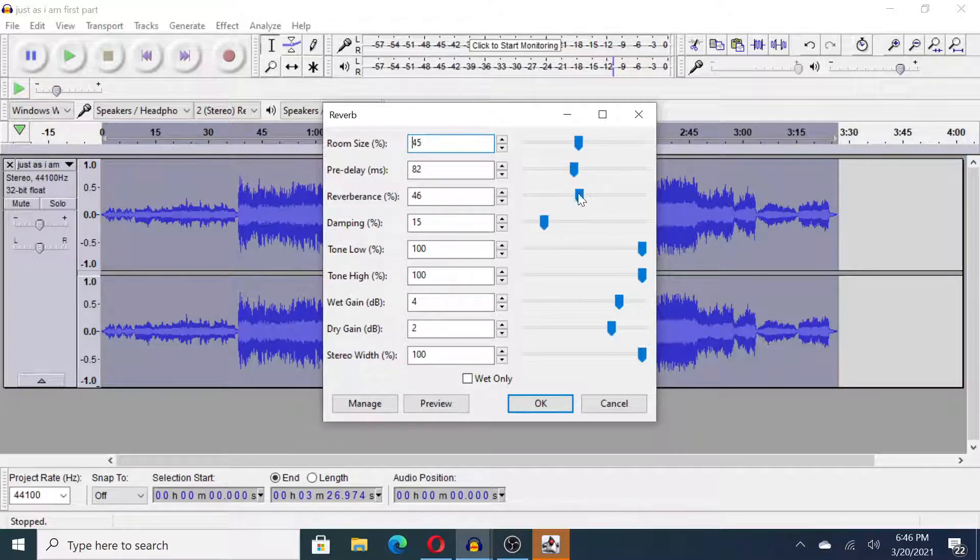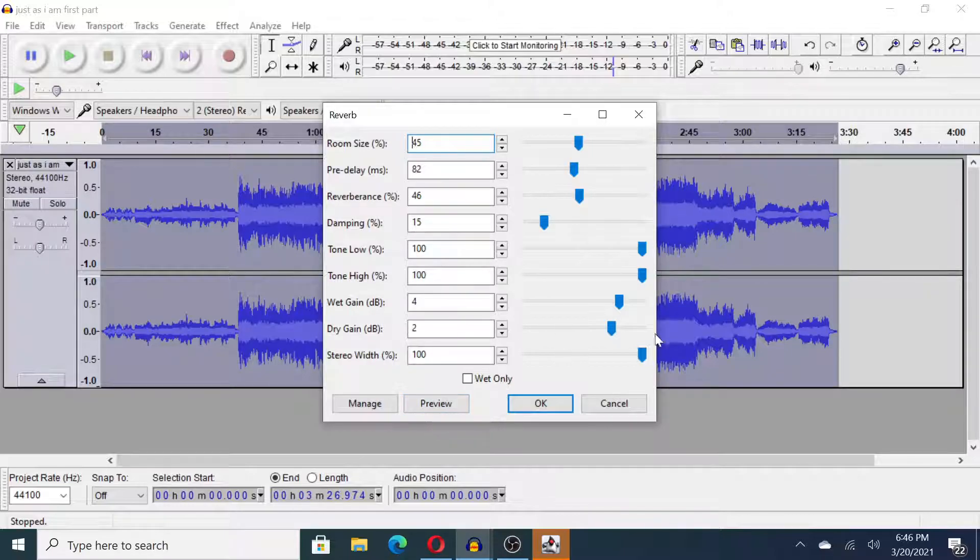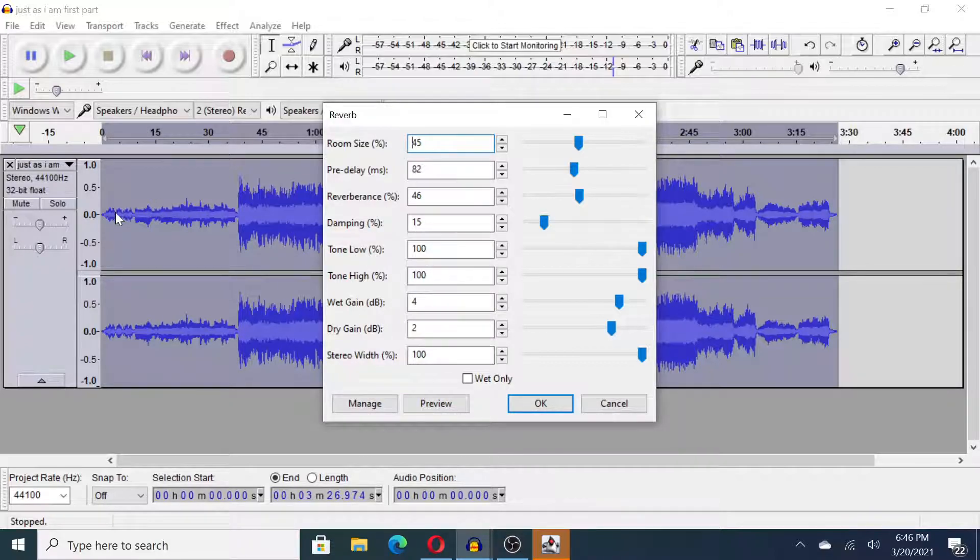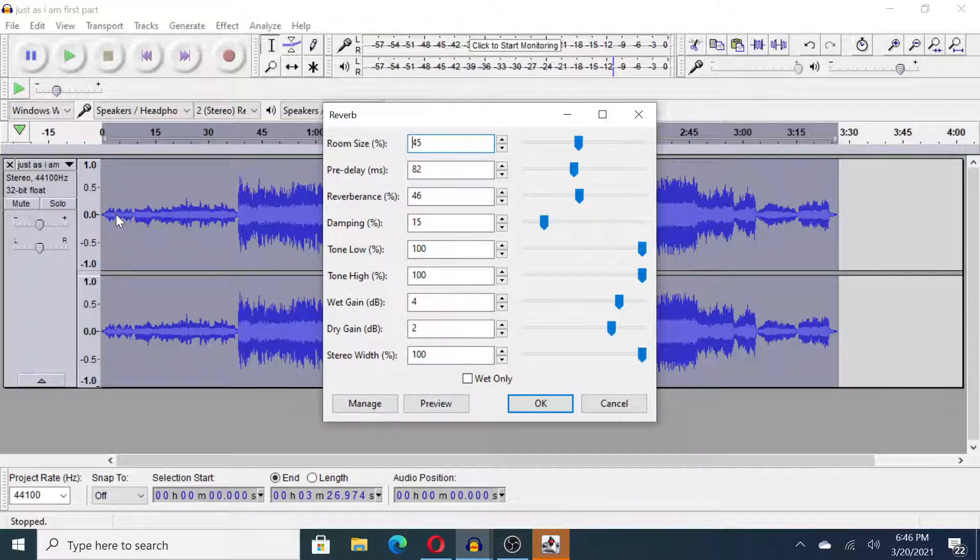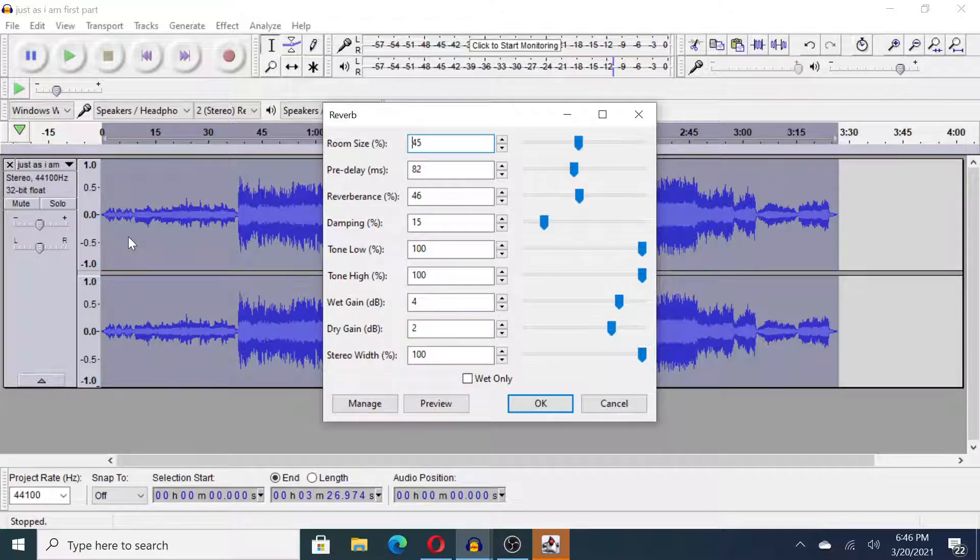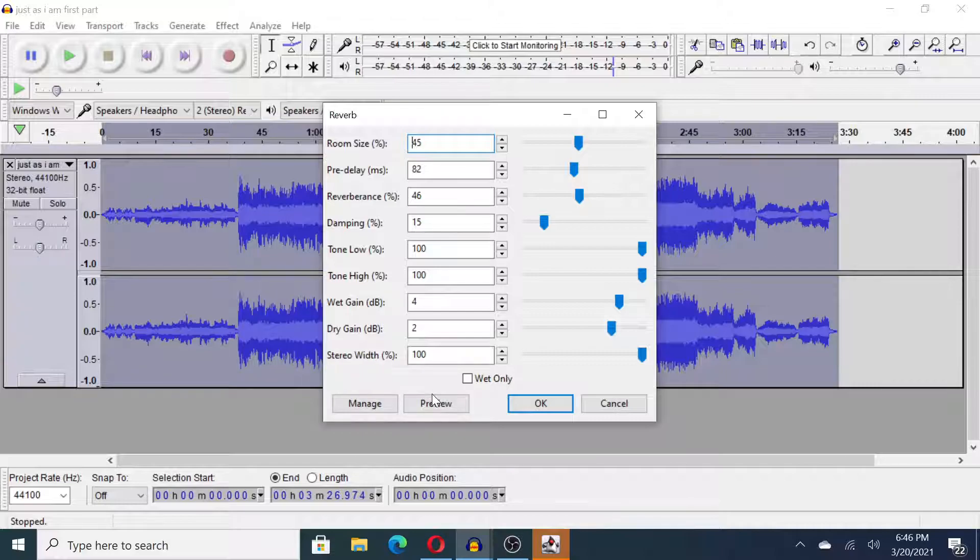I would listen to the preview to hear what it sounds like every time I made a little change. When you press preview it starts playing a tiny clip from the very beginning, so if you have a lot of silence at the beginning of your track you probably won't hear anything. That's probably the cause, so you just need to cut out more silence at the beginning and then you'll hear it.